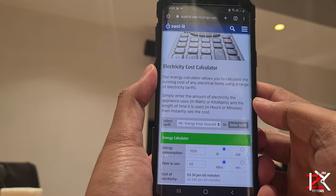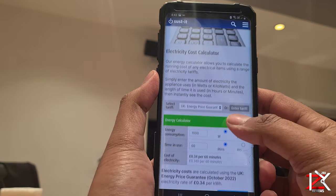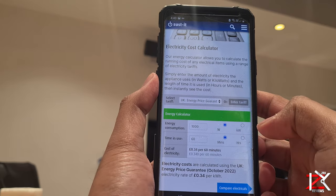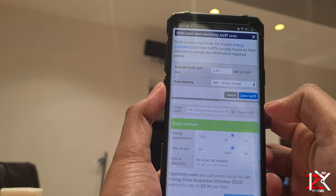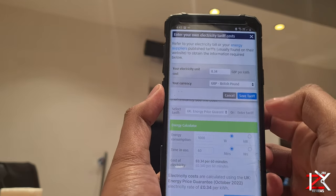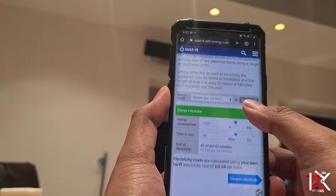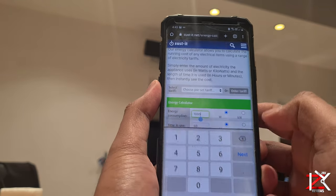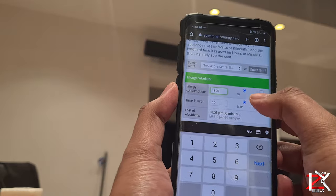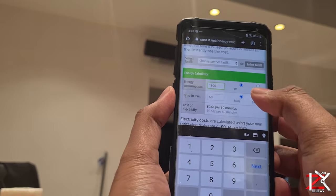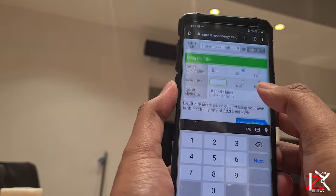So if you're not good with calculators, there are energy cost calculators online that you can try. Very simple to use — you can enter your tariff, watts, kilowatt per hour, and time usage. It comes very handy before purchasing any appliance.